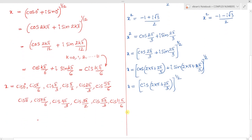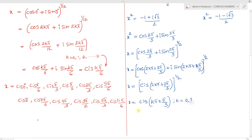Applying De Moivre's theorem gives x equals cis(k pi plus pi by 3), where k equals 0 to n minus 1 and n equals 2. For k equals 0 we get cis(pi by 3), and for k equals 1 we get cis(4pi by 3).